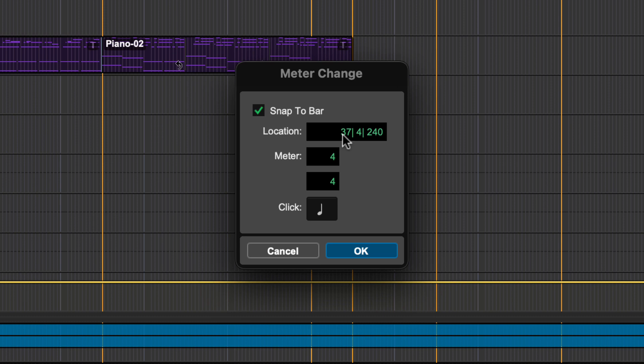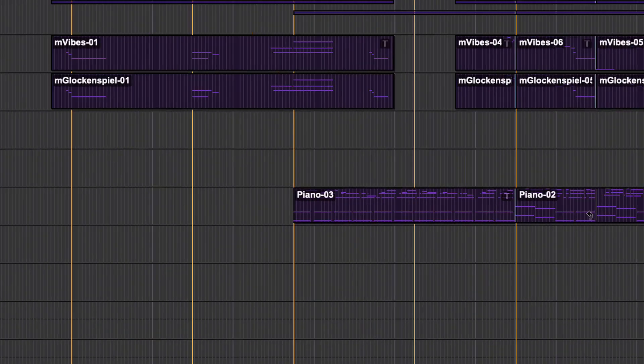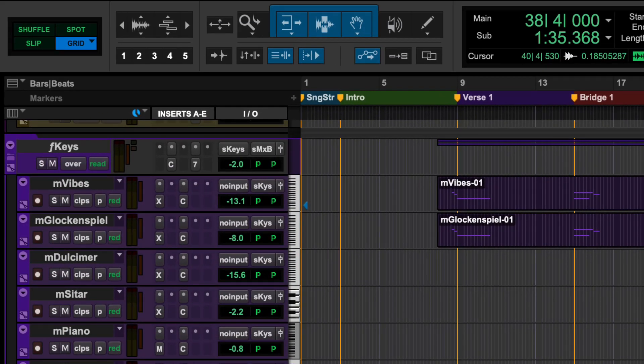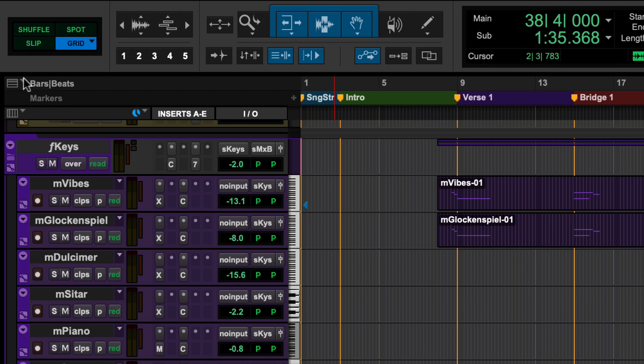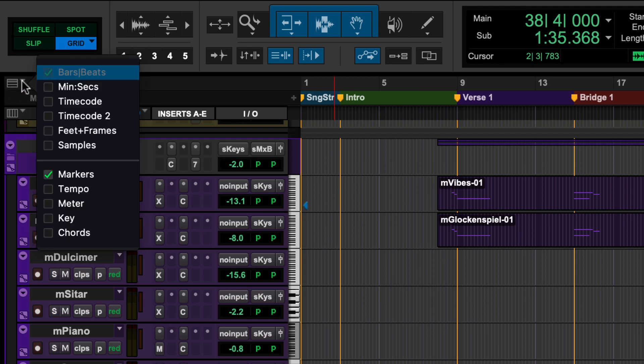Here you can set the bar location for the new meter, enter your time signature, and change the click value. To display the meter ruler in the Pro Tools edit window, go to the ruler view selector on the far left of the screen and select meter.